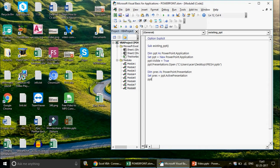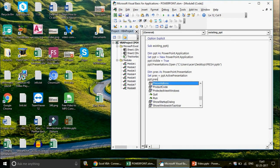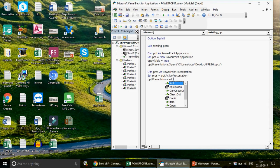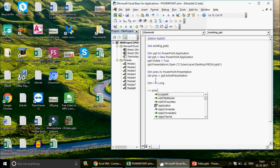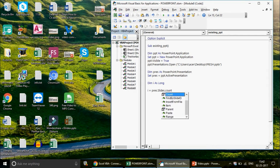Just in case you're creating a new PowerPoint instead of opening an existing one, you would write: Set pres = ppt.Presentations.Add. But since we already have the PowerPoint open, we don't need to add anything. Now declare a Long variable 'i' and set it to pres.Slides.Count — this tells you how many slides you have, which in my case is three — then add one to it.